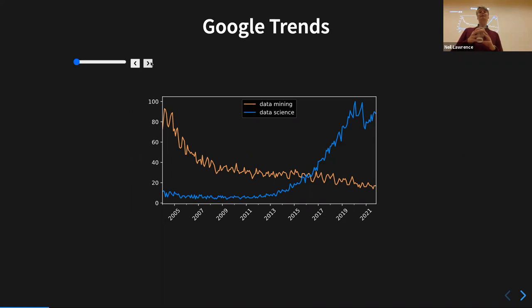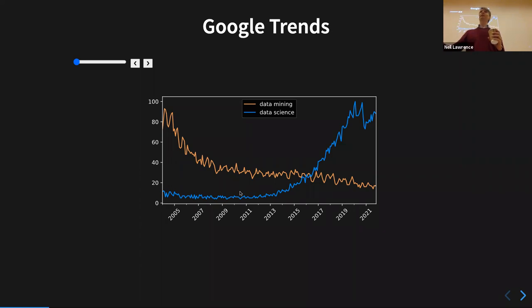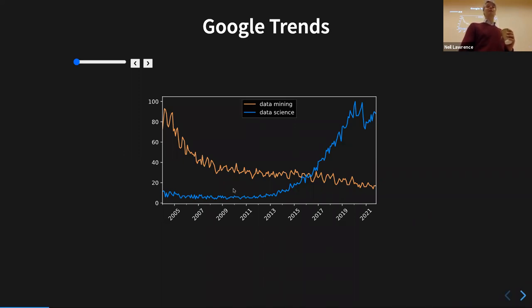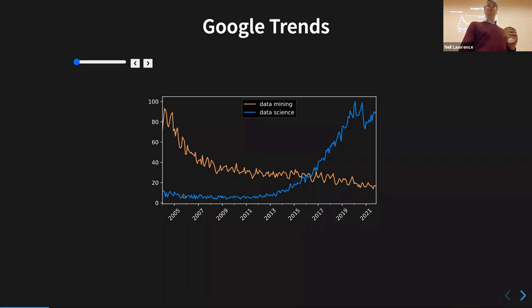Why does data science emerge today? Data mining never really made use of machine learning — it's interesting how strong the separation was between those fields. They've come much closer together today under this umbrella of data science. The particular takeoff time for this is ImageNet with convolutional neural networks in 2012, but across that whole period there was lots of machine learning — Gaussian processes, support vector machines — and then neural networks coming in. It's this emergent phenomenon we've talked about before.